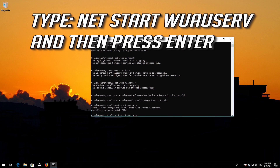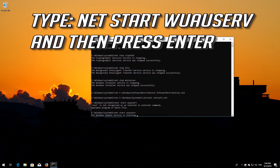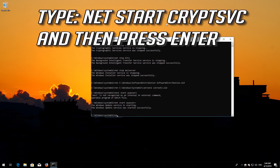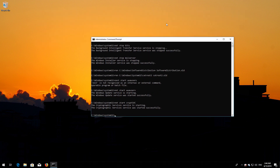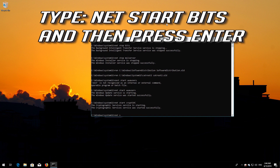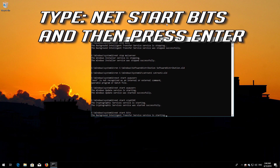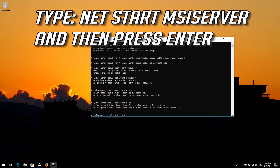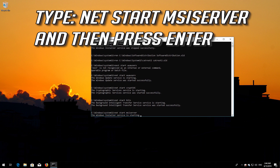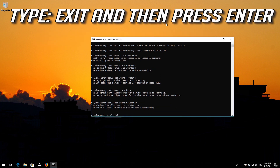Type: net start wuauserv and then press Enter. Type: net start cryptsvc and then press Enter. Type: net start bits and then press Enter. Type: net start msiserver and then press Enter. Type exit and then press Enter.